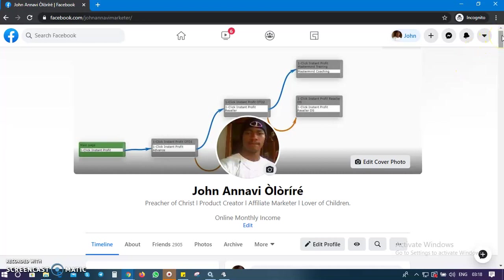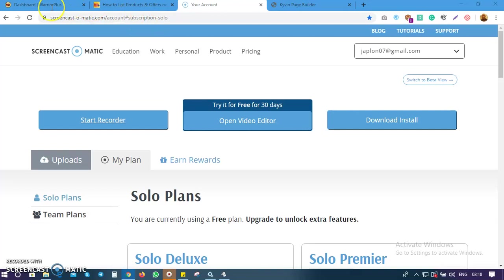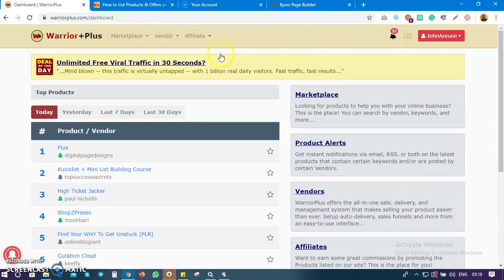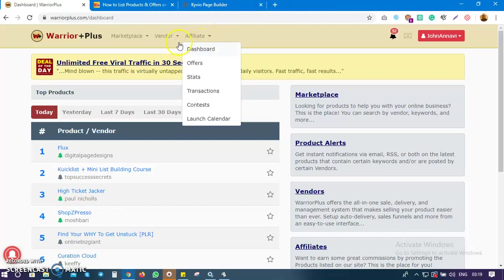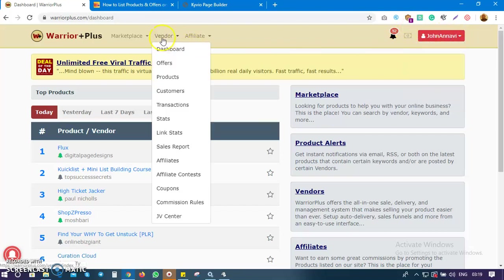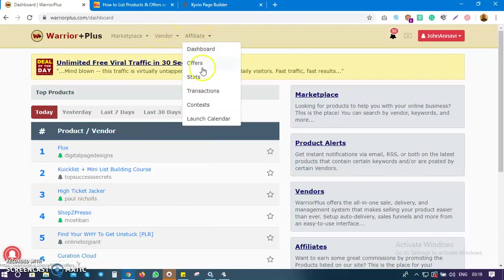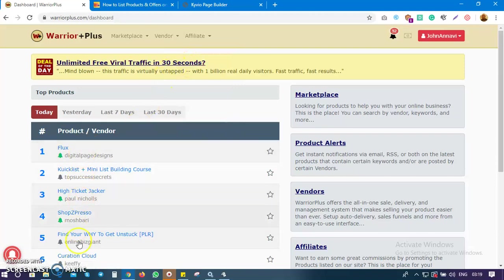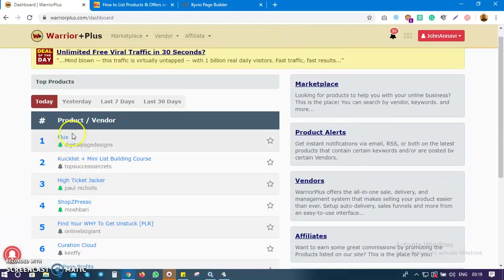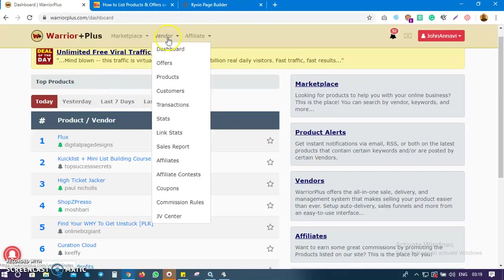This is the first video and I'm going to walk you through how to list your products on Waterplus. The first thing you do is log into your Waterplus account at waterplus.com. You'll see the vendor tab and the affiliate tab — if you want to promote products you go to affiliate, but if you want to list and sell products, you click on vendor and then click on products.